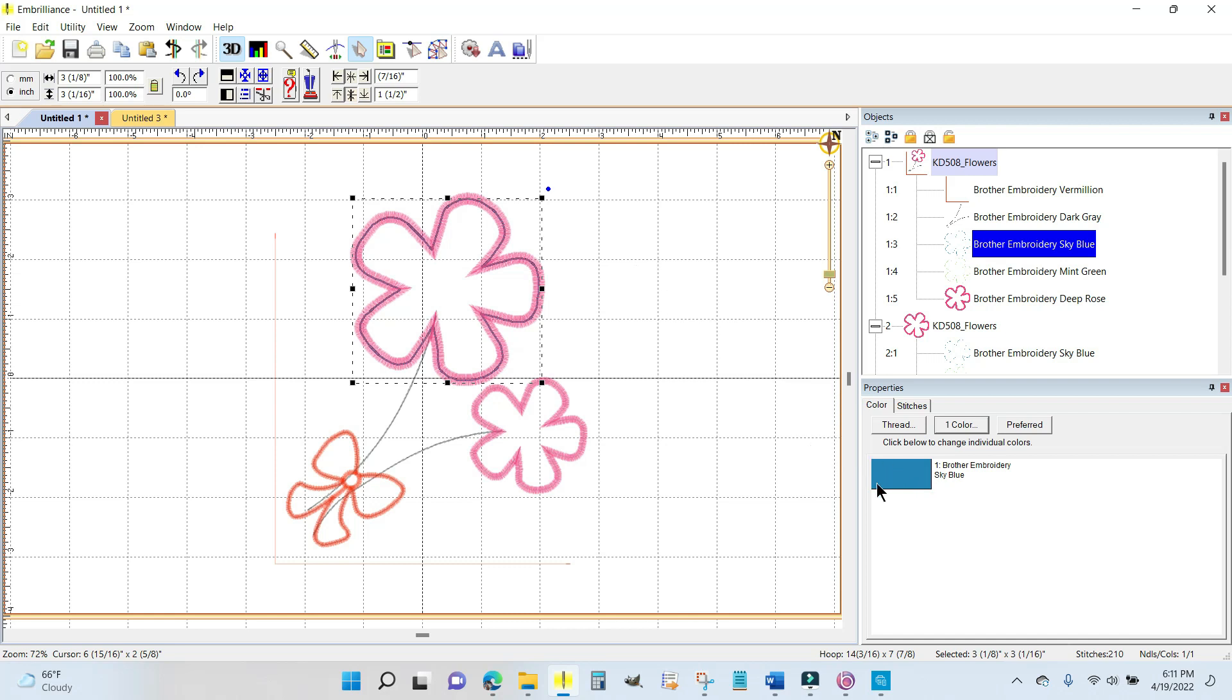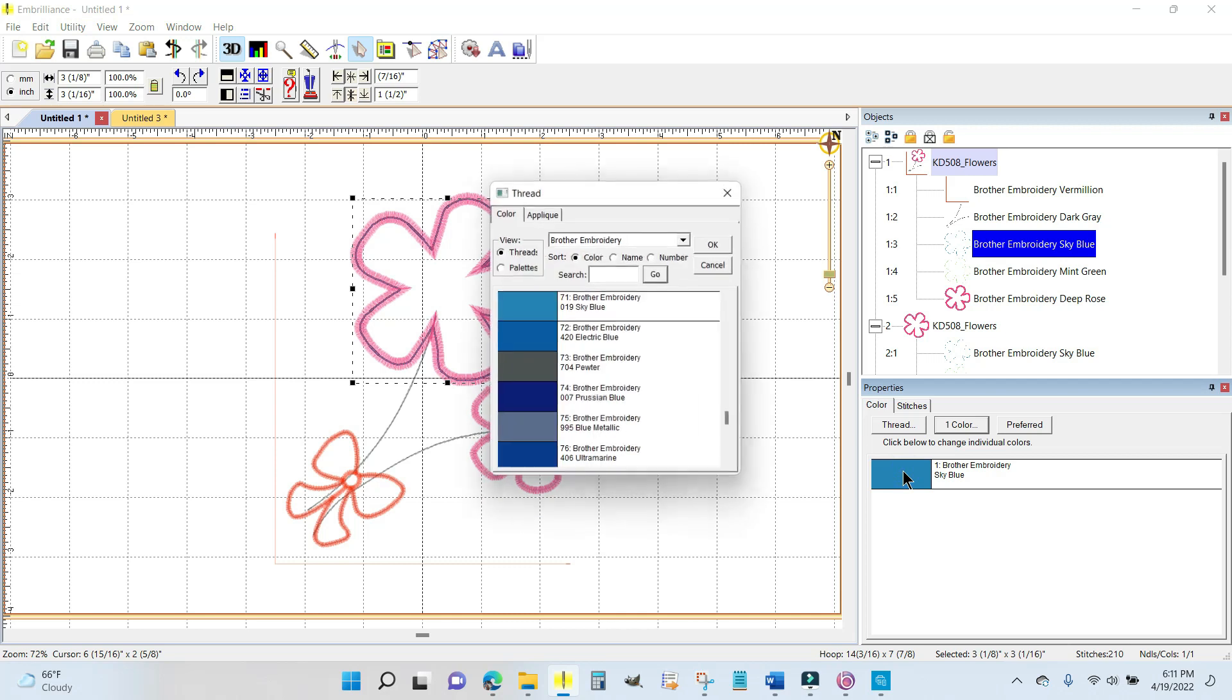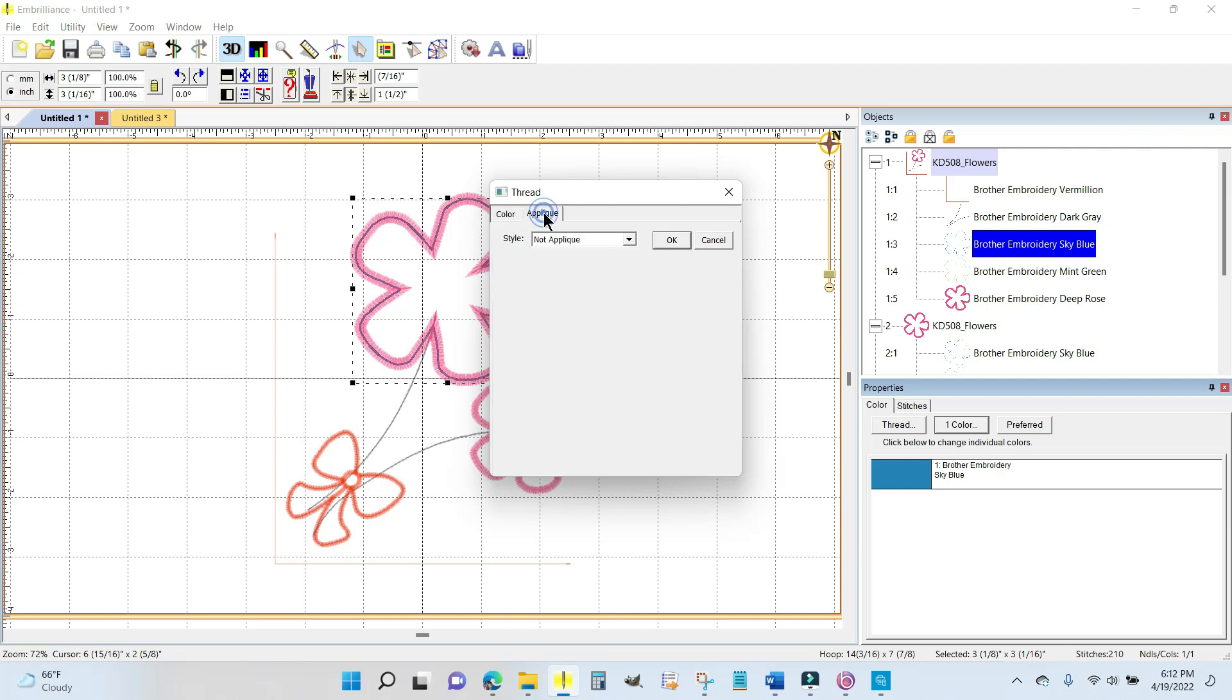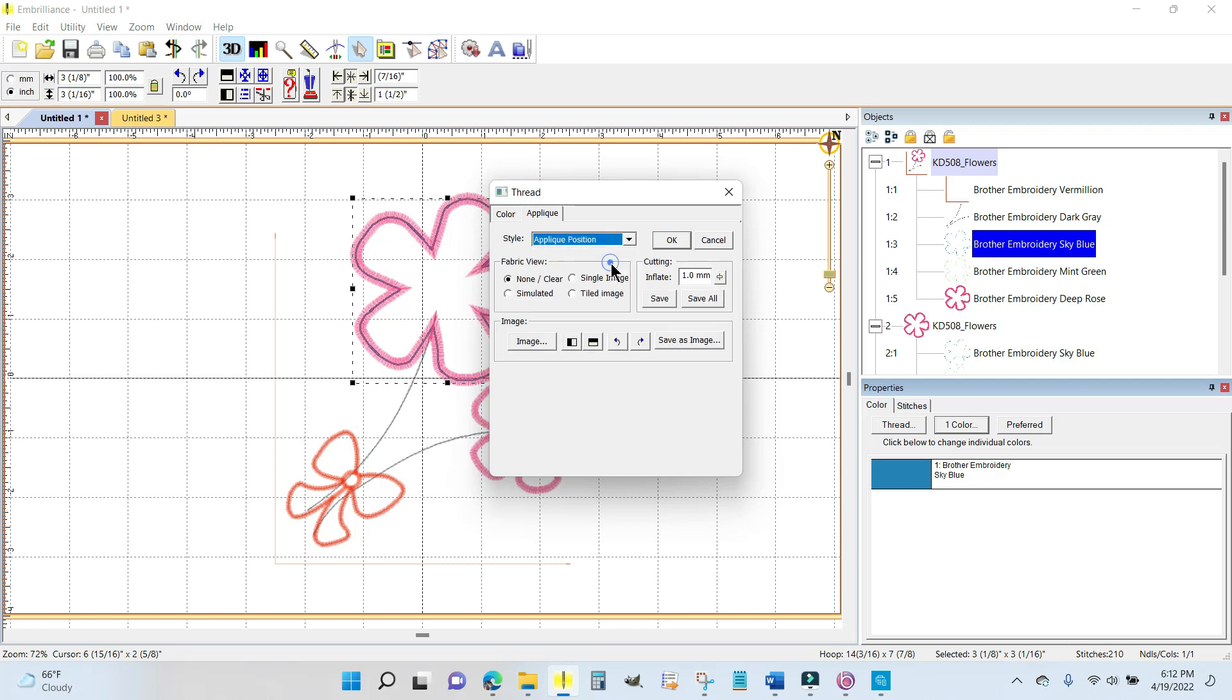While this is highlighted, I'm going to come down here onto this color chip in the thread color properties and click the color chip. It comes up with a new window, a thread window, but there's two tabs. It says color and applique. I don't care about the colors—I'm going to determine the colors based on the fabric that I use, so the color of the thread is completely unimportant to me at this point. But this applique tab, that's what I want.